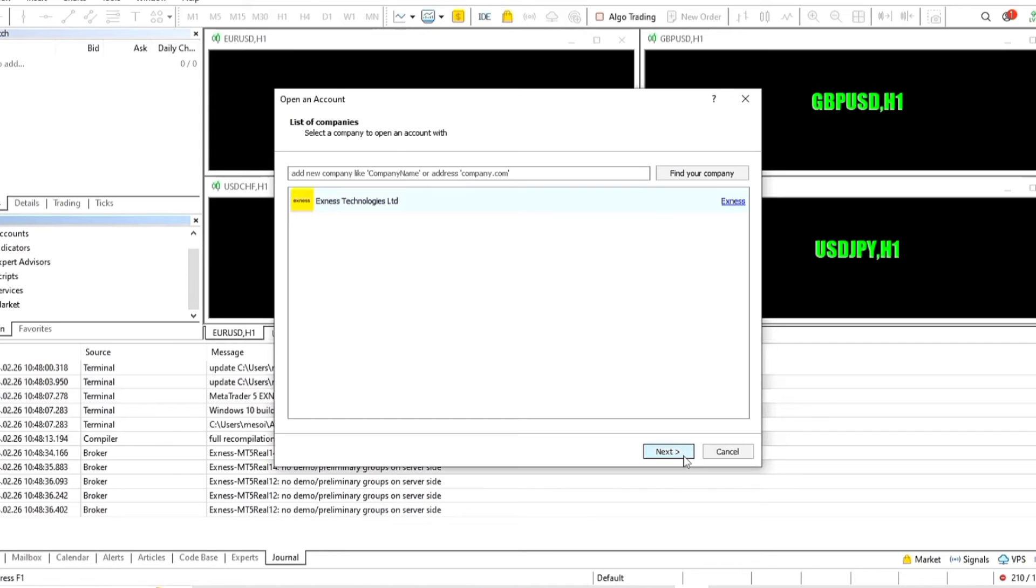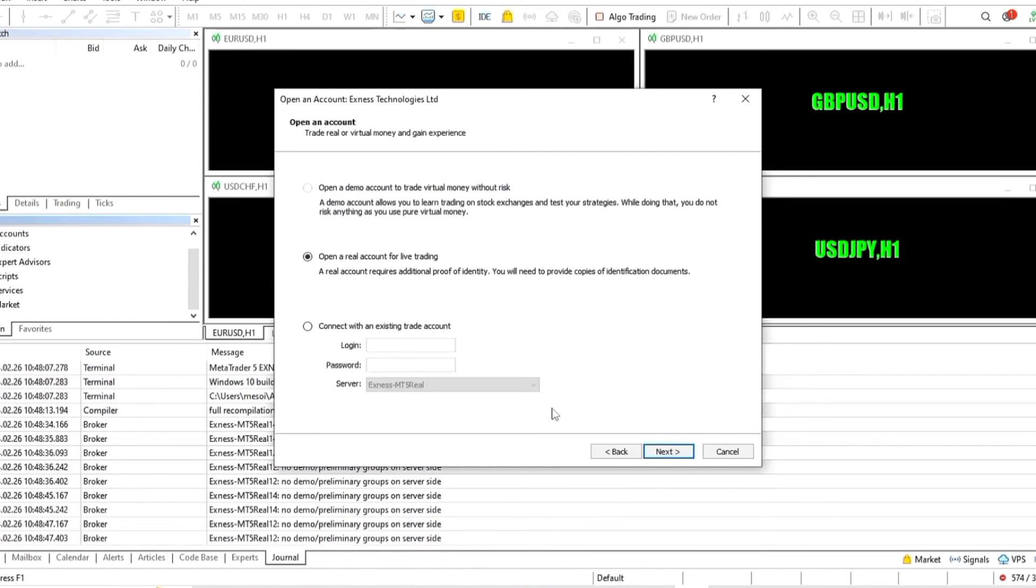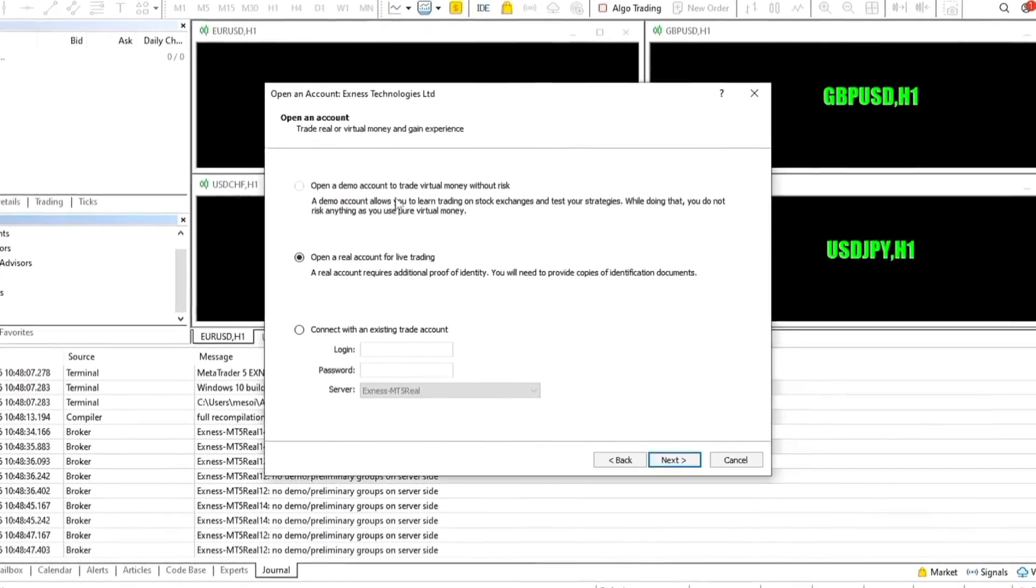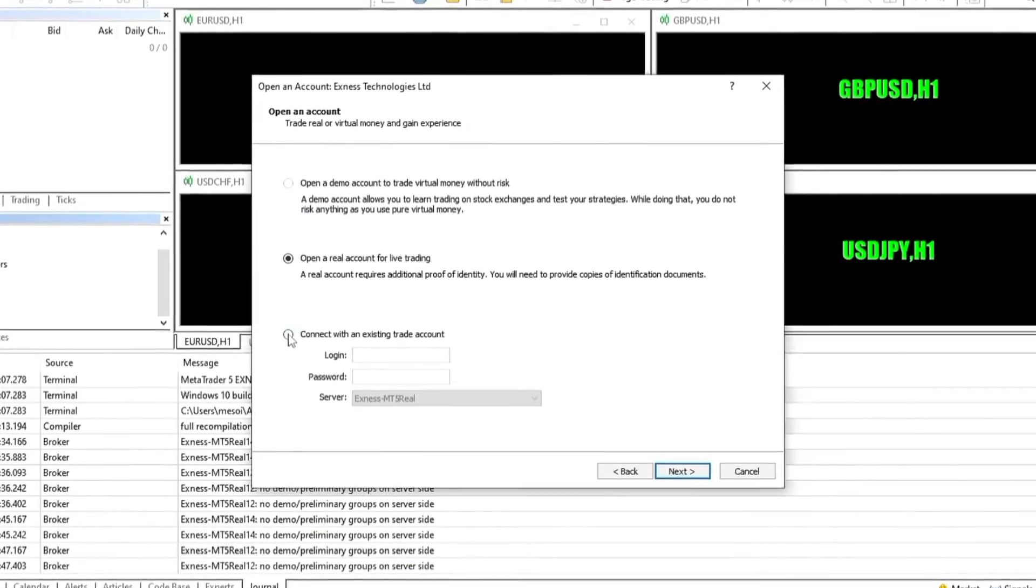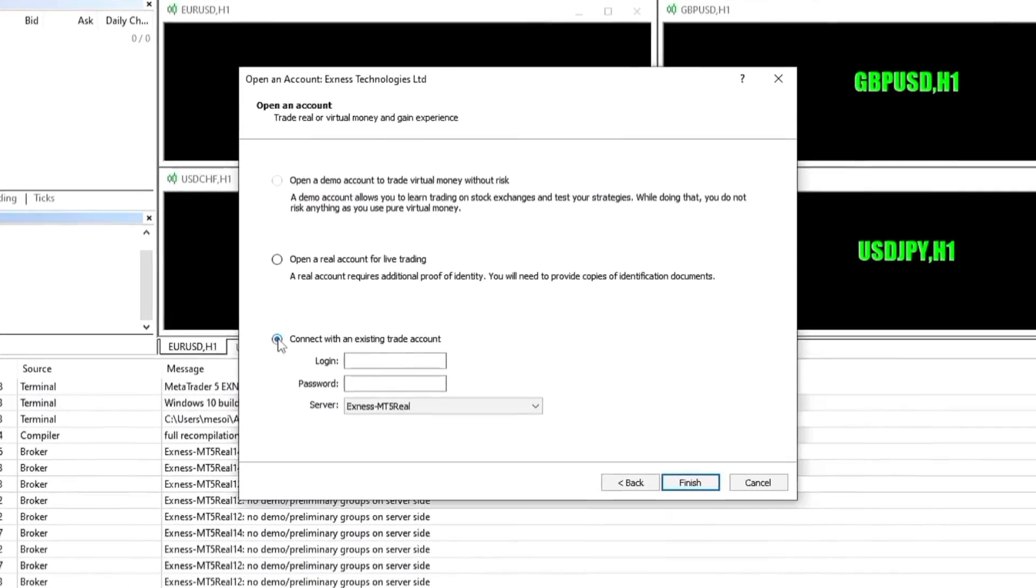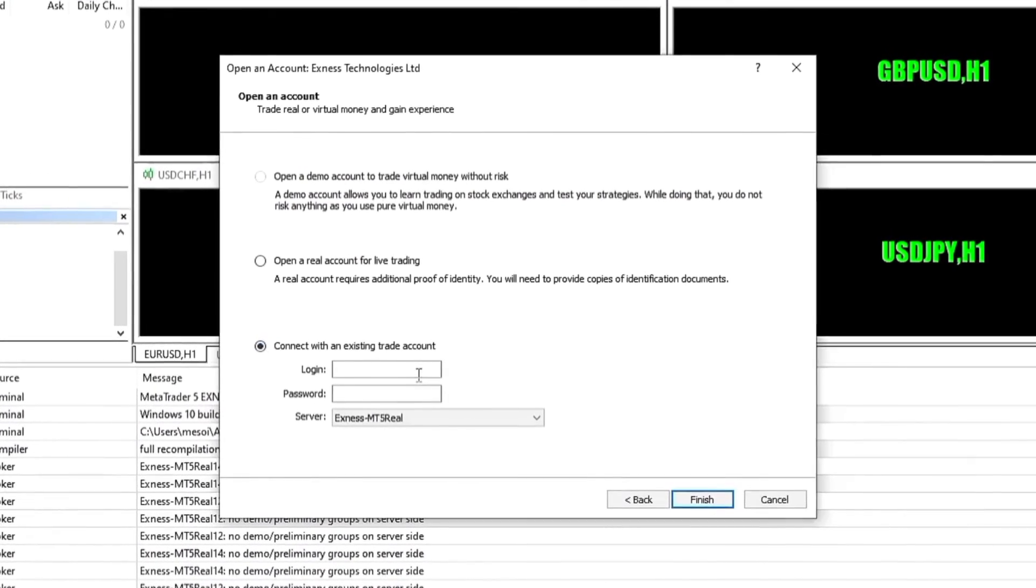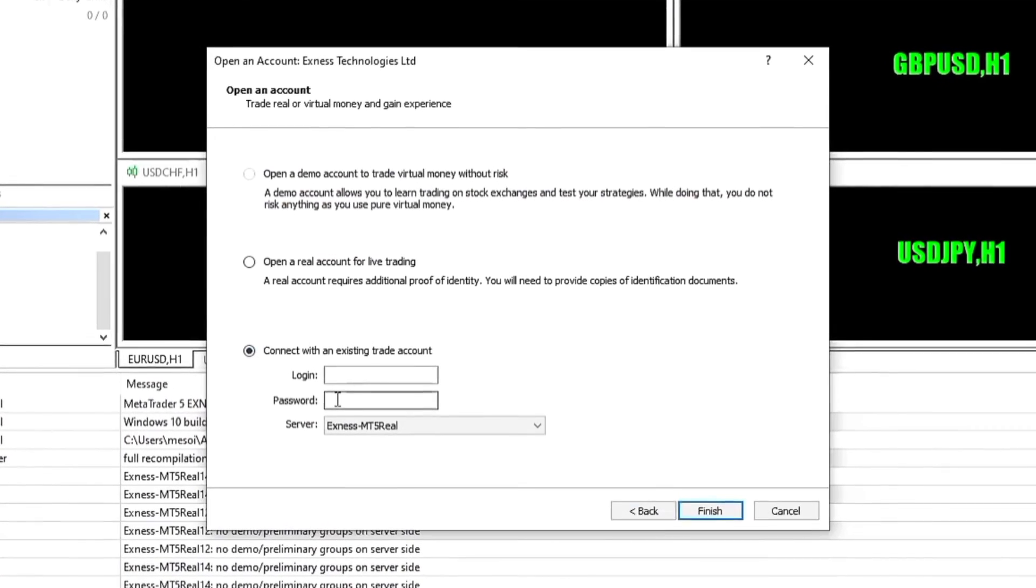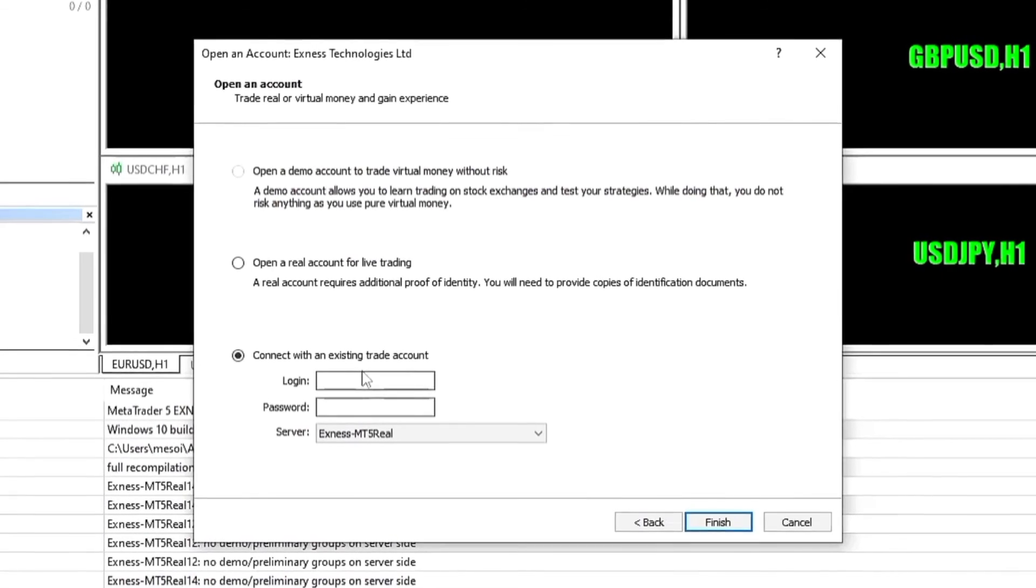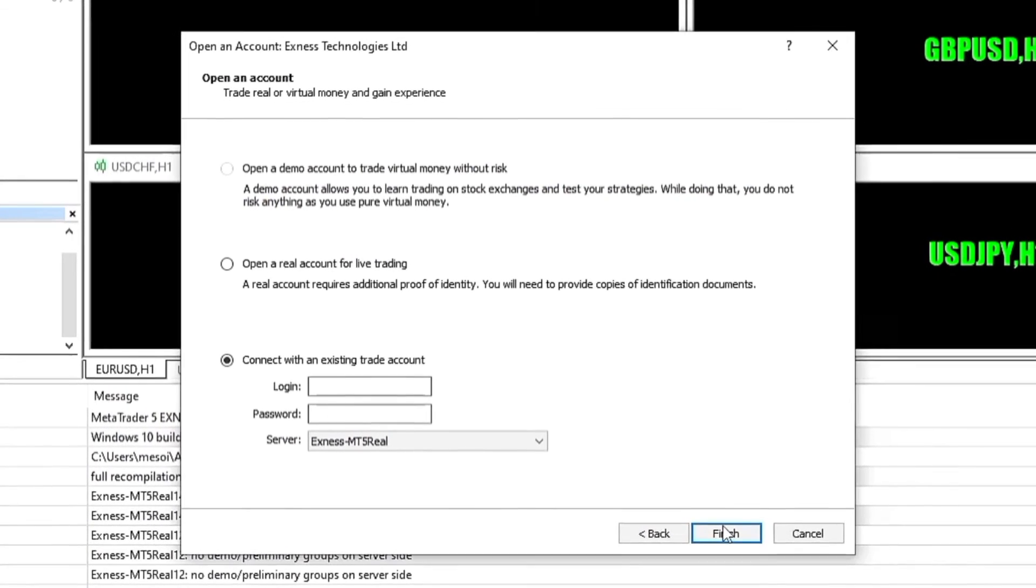After clicking on next, we're going to have the choice of choosing if you want to use a demo account, maybe you want to practice trading using a demo account, or you want to use a real account. If you have a real account, go in and put in your login details. If you don't and you just want to keep on practicing, you can go ahead and use a demo account.